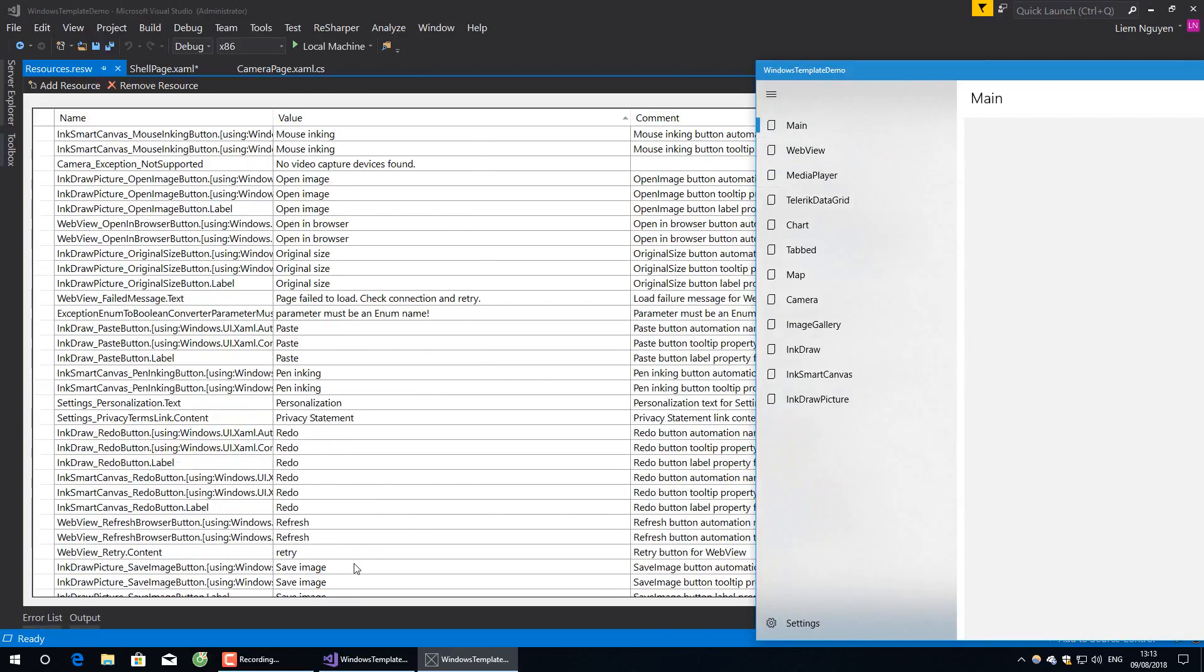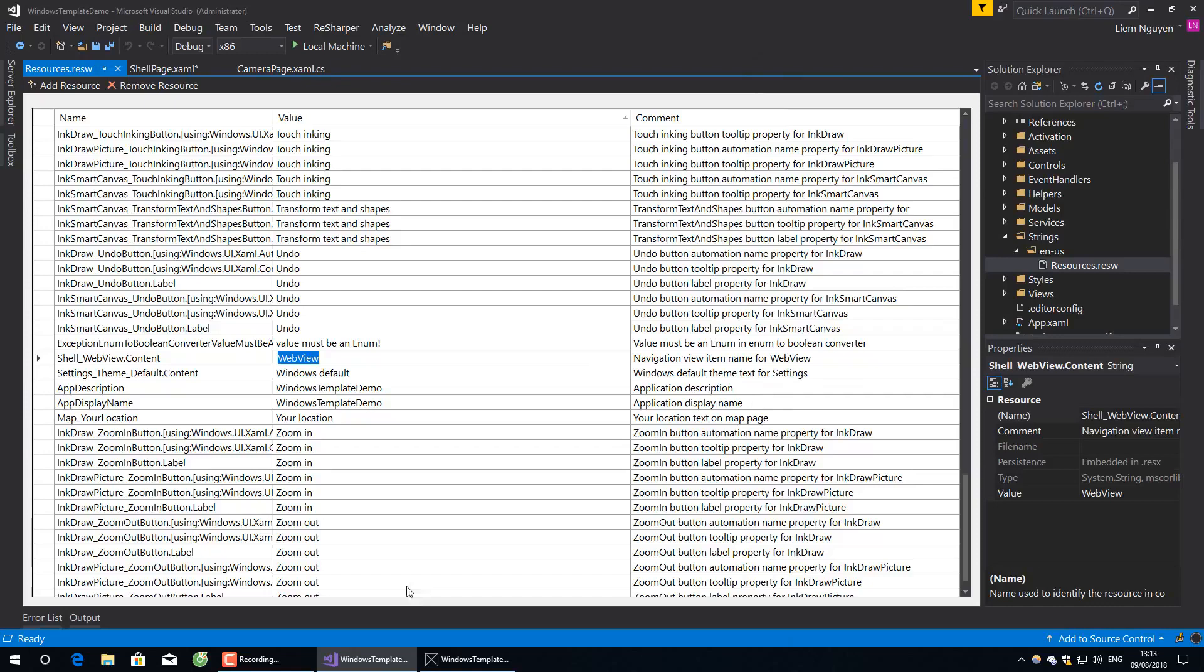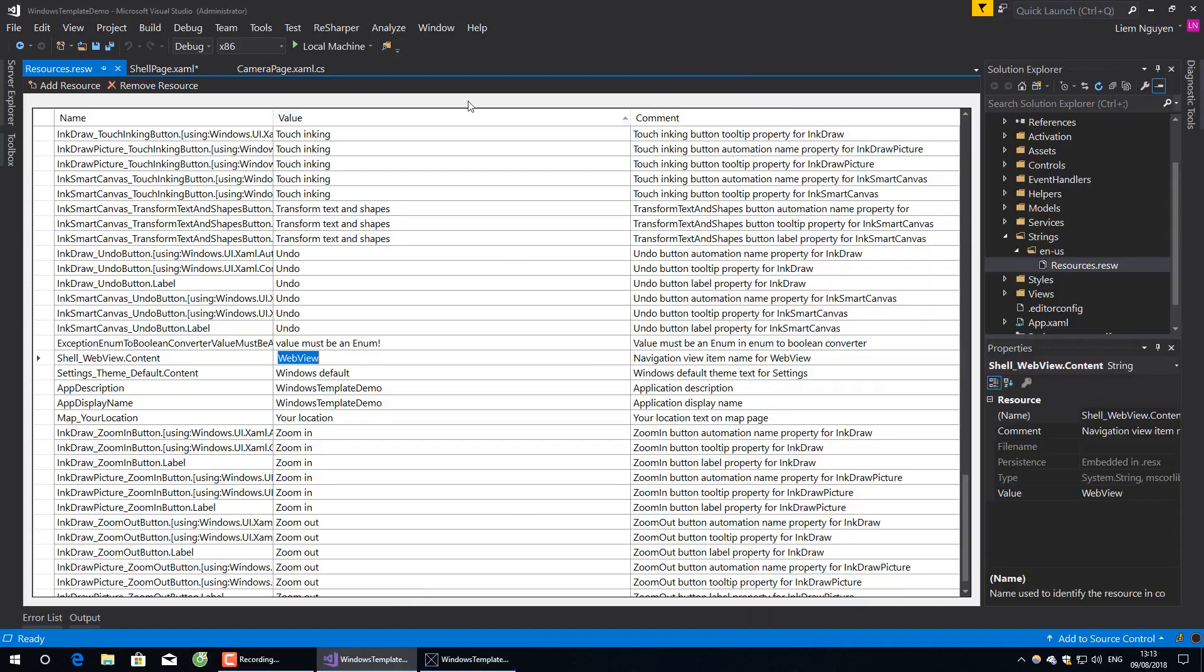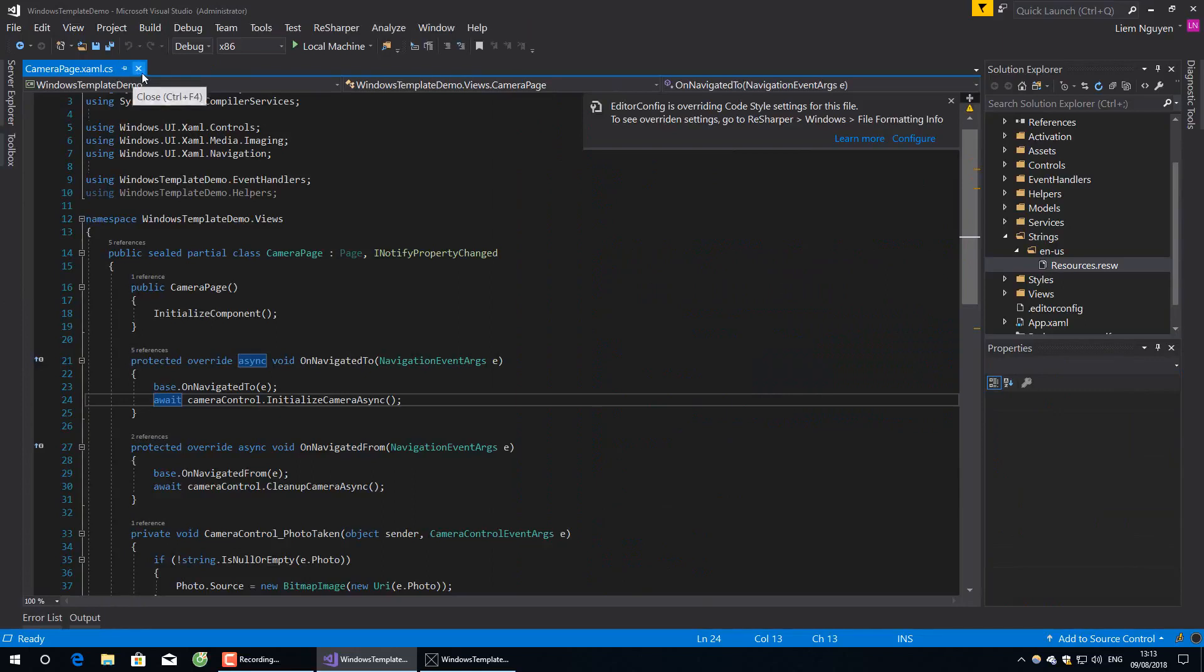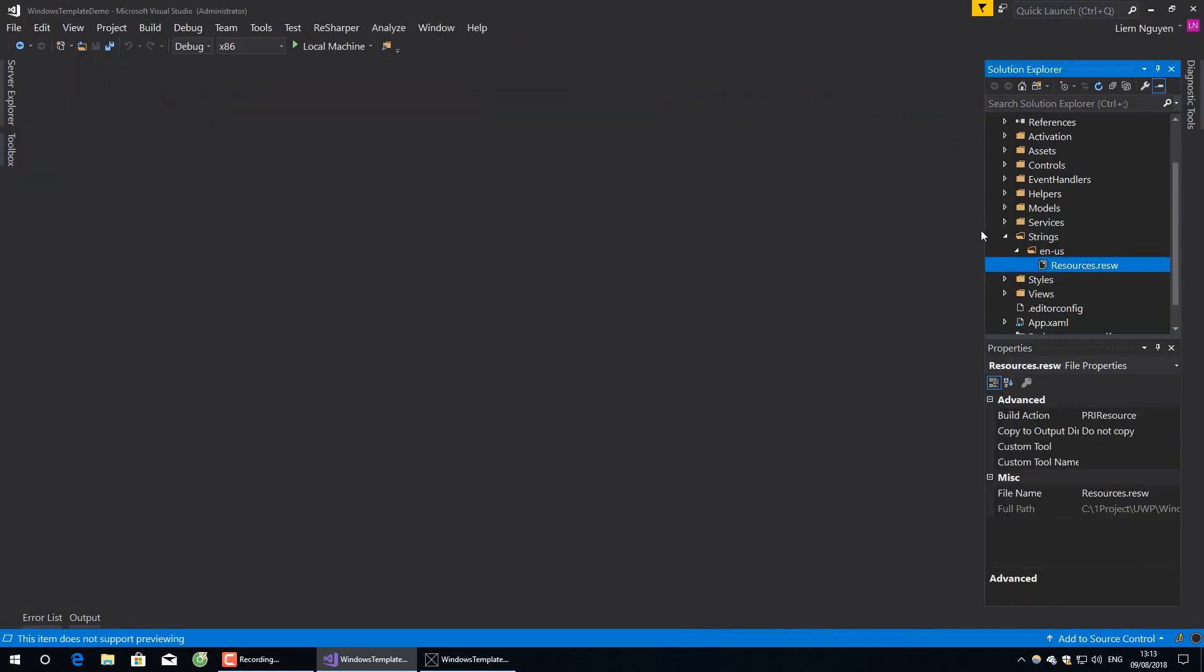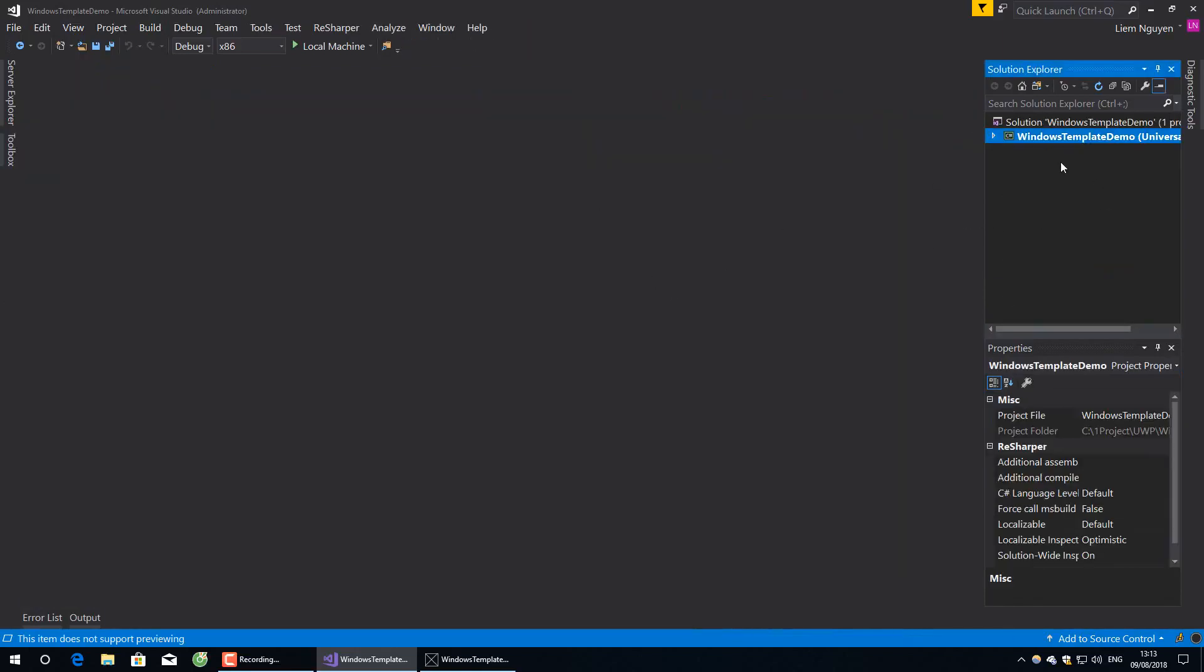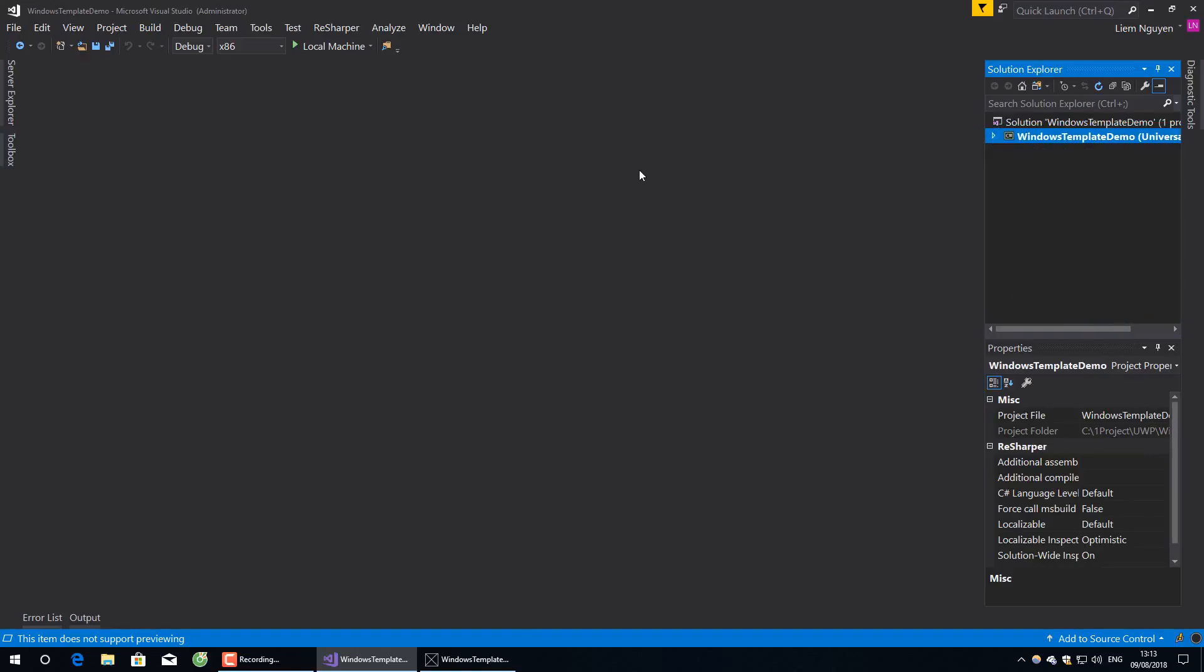I will stop my video here. This is a simple demo about Windows Template Studio. It's a powerful tool to help you create your app. See you in the next video. Thank you.